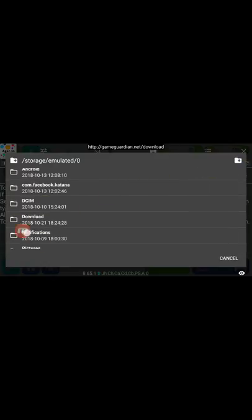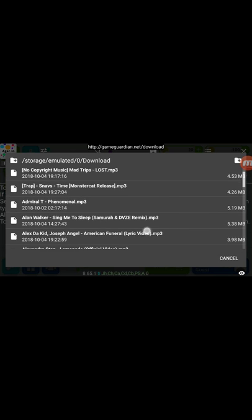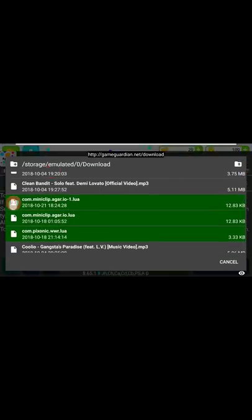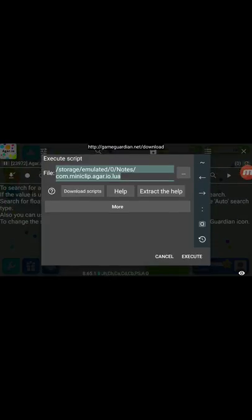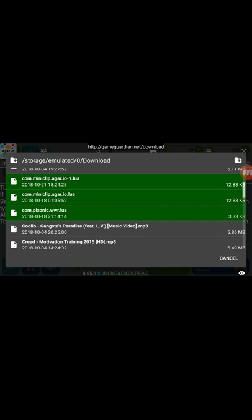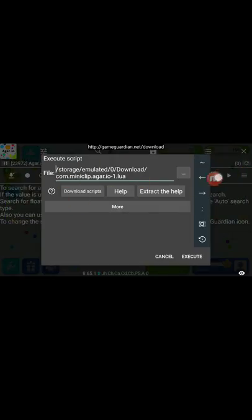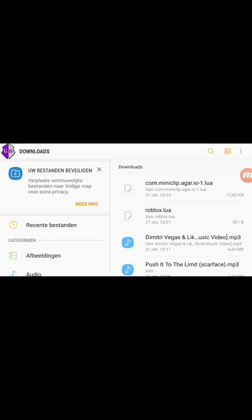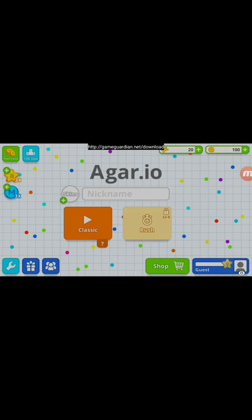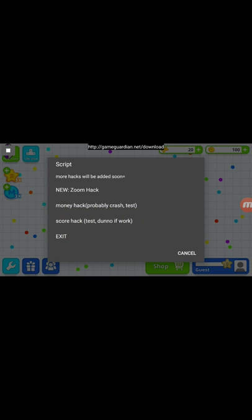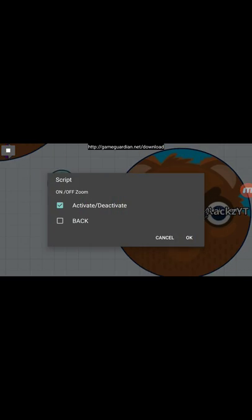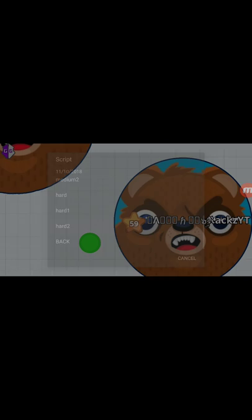There you see the download folder. Press on it and the Lua scripts will be shown in green. You'll see 'com.miniclip.ahario.io' — there might be two because I used test files, but just press the one you downloaded from the Game Guardian forum and press Execute. That's all you have to do. The script is always in the download folder. It's really not hard.